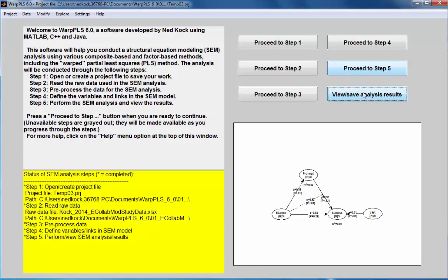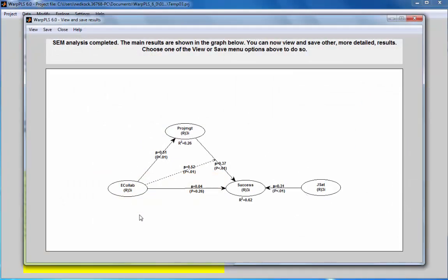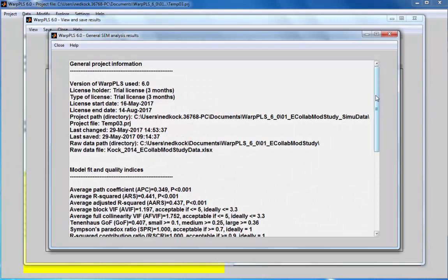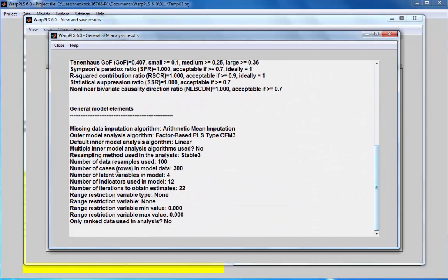Here's my model, and let's assume I conducted the analysis and I want to find out if the sample size I used is enough. When I look at this analysis and go to View General Results, I can see that the sample size used for this analysis is 300 rows of data.